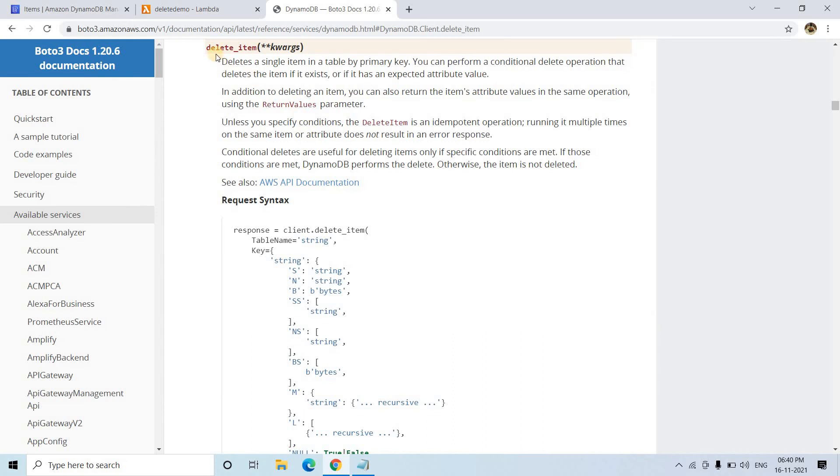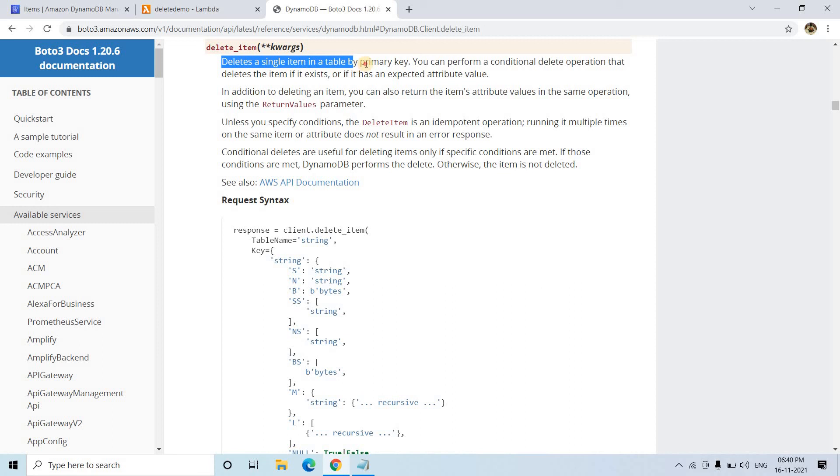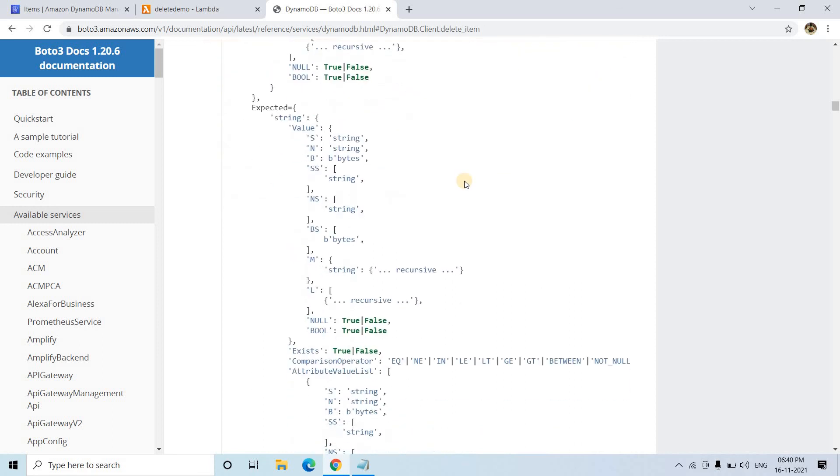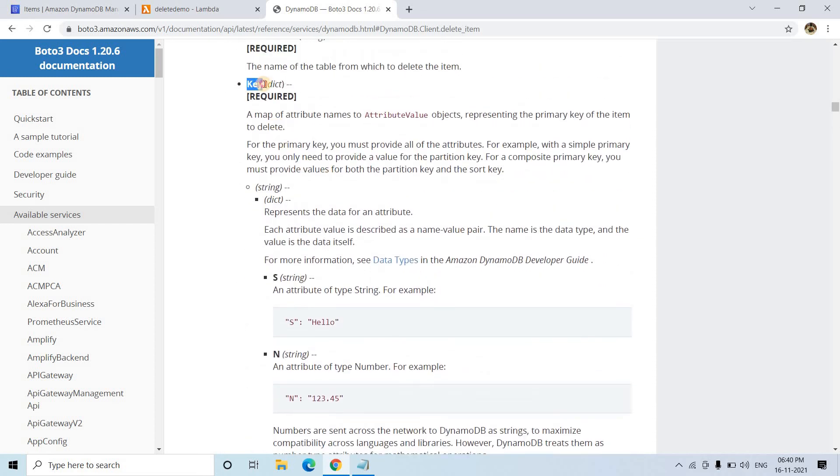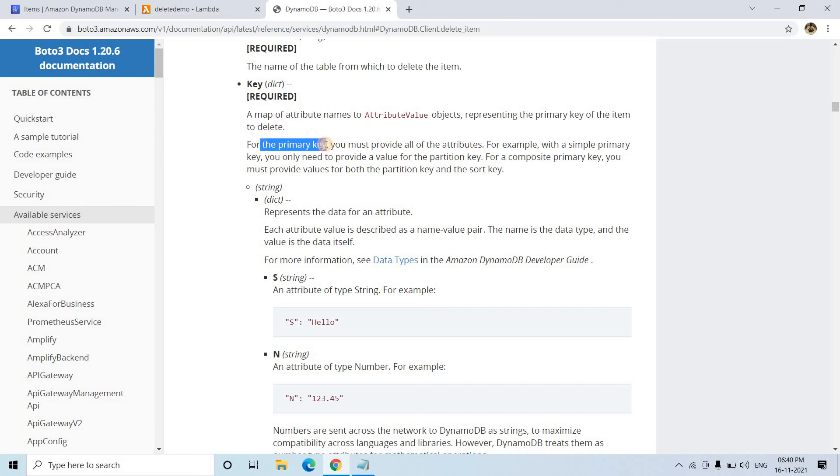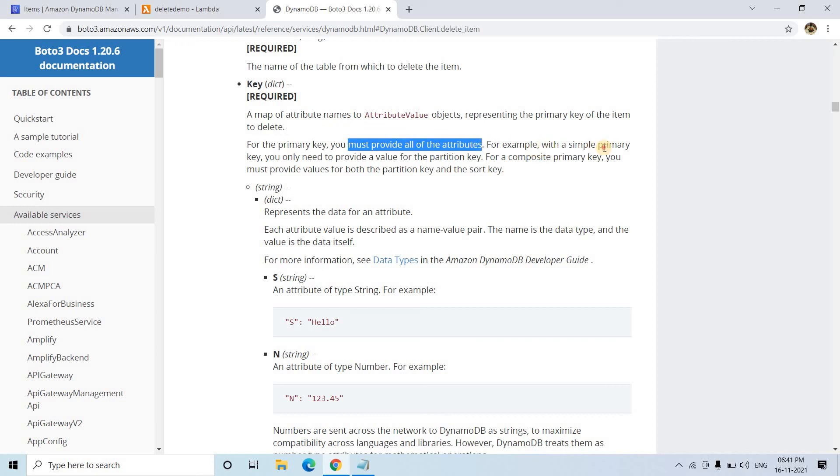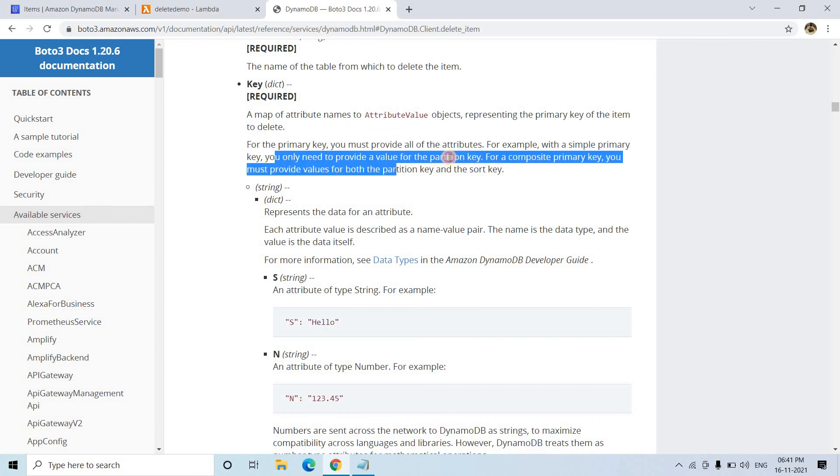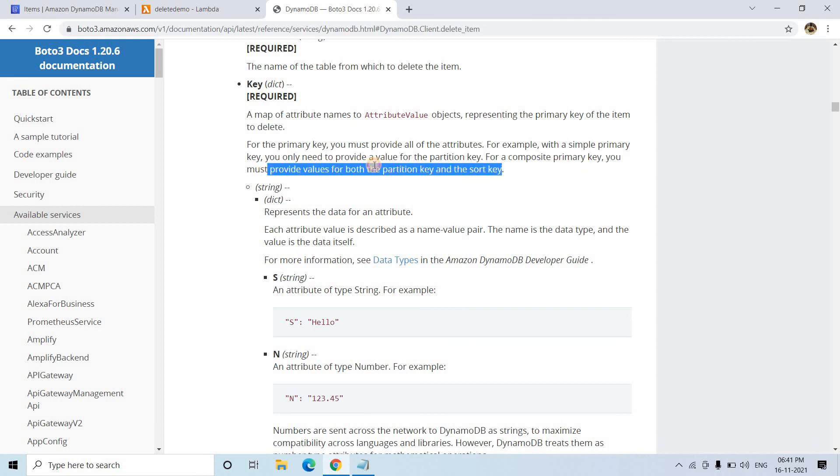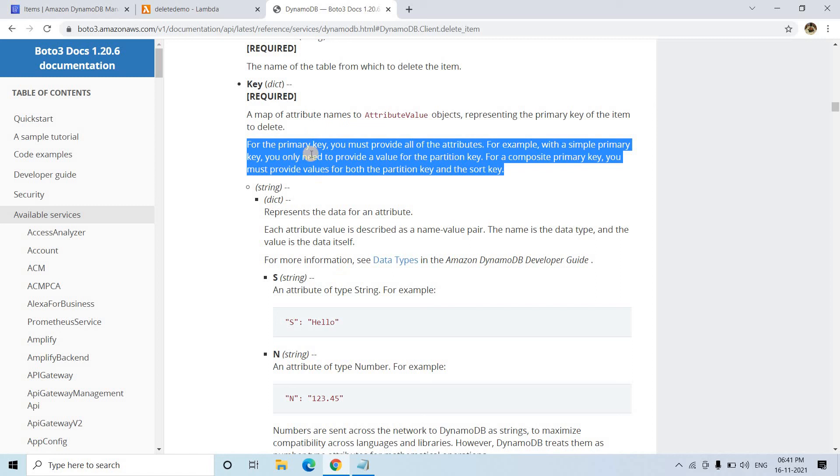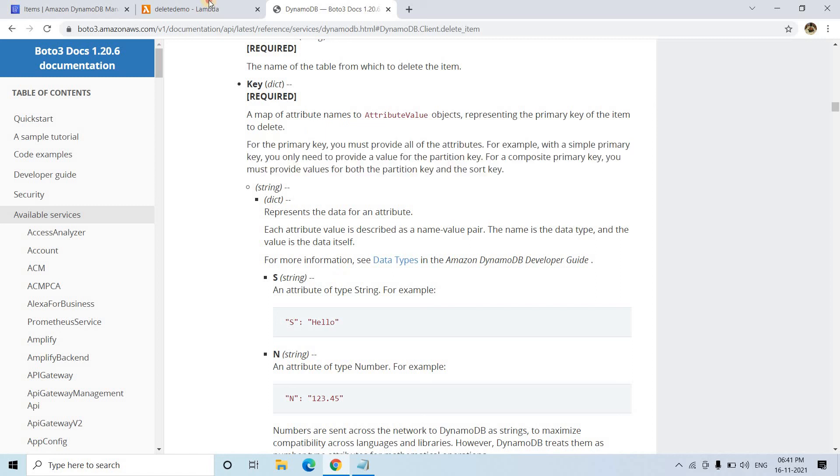The boto3 resource delete_item method deletes a single item in a table by primary key. The primary key has to be mentioned. If you go below, you'll see one important parameter is the key—a map-type attribute in dictionary format. For the primary key, you must provide all attributes. For example, with a simple primary key, you only need to provide a value for that key. For a composite primary key—partition key along with sort key—you must provide both. Make a clear note of this. You can go through the documentation for details.